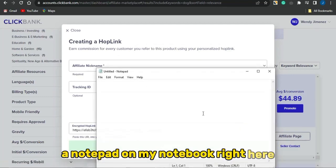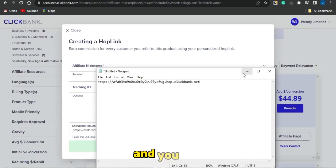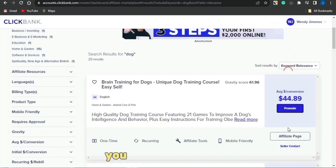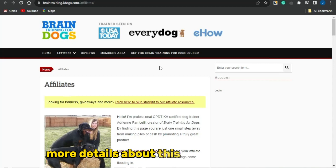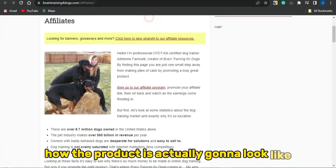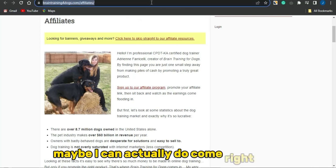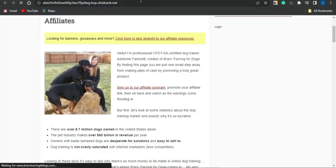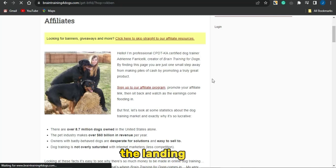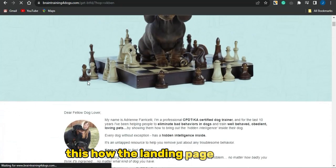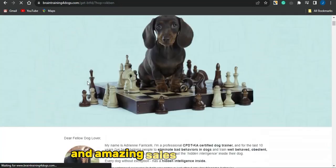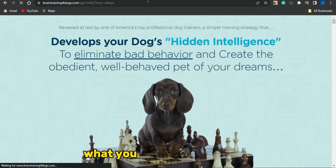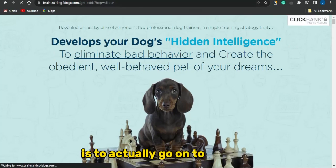I've generated my hop link — I'm going to copy it and paste it into a notepad. This is my affiliate link for promoting this offer. You can also click on the affiliate page to see more details about this product. I can paste the hop link and it takes me to the landing page of that product. The landing page looks quite professional and you can use it to get amazing sales.